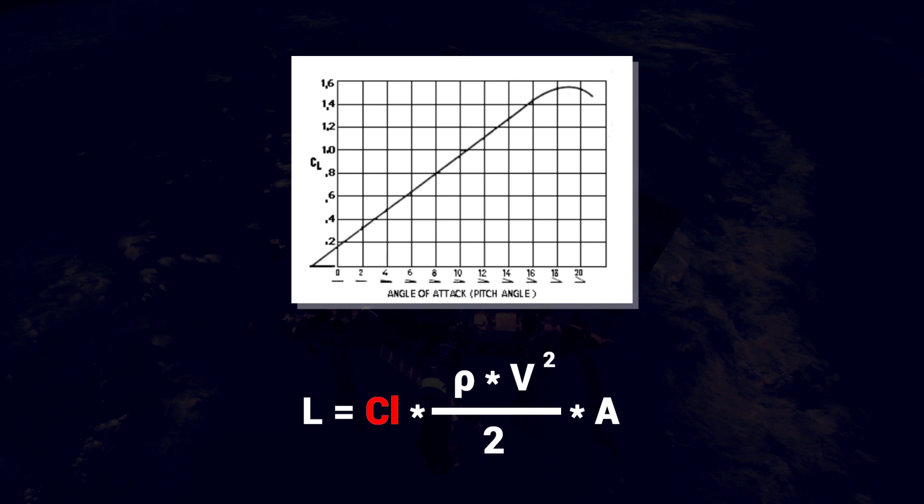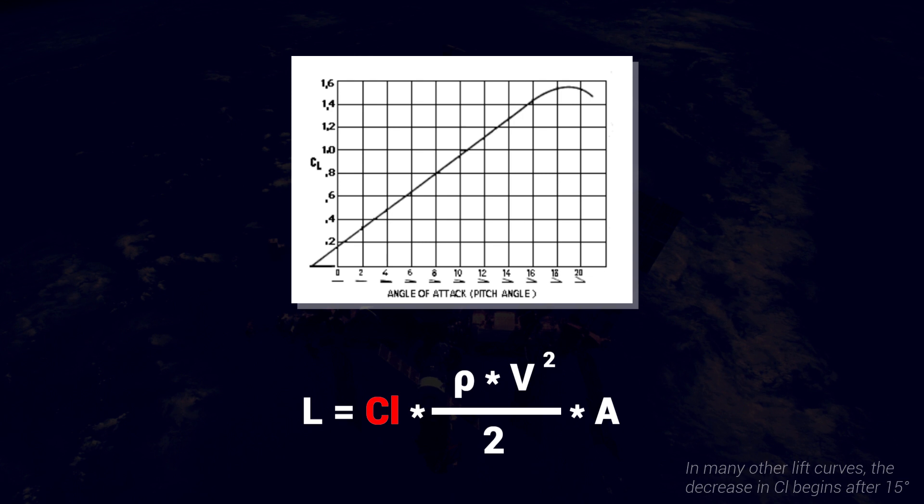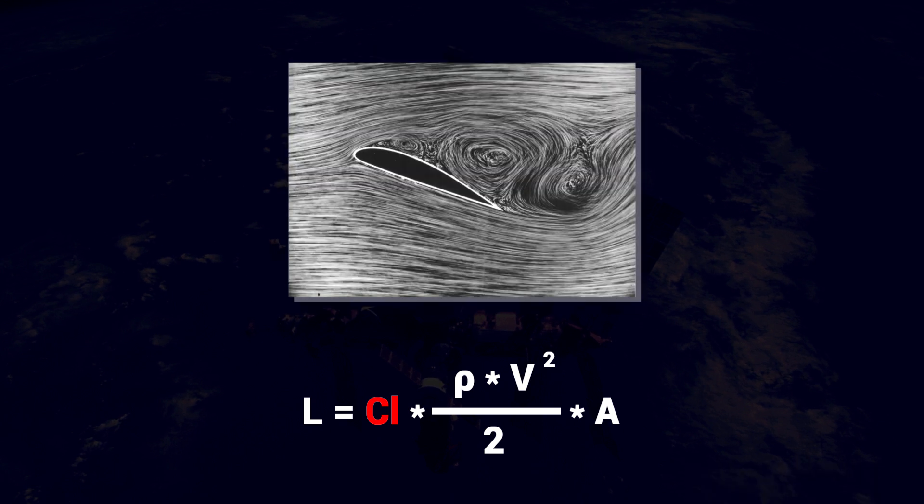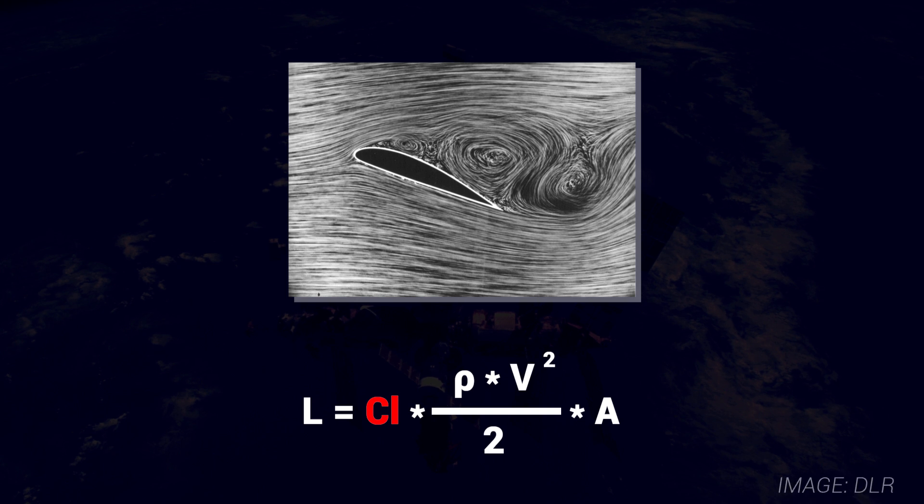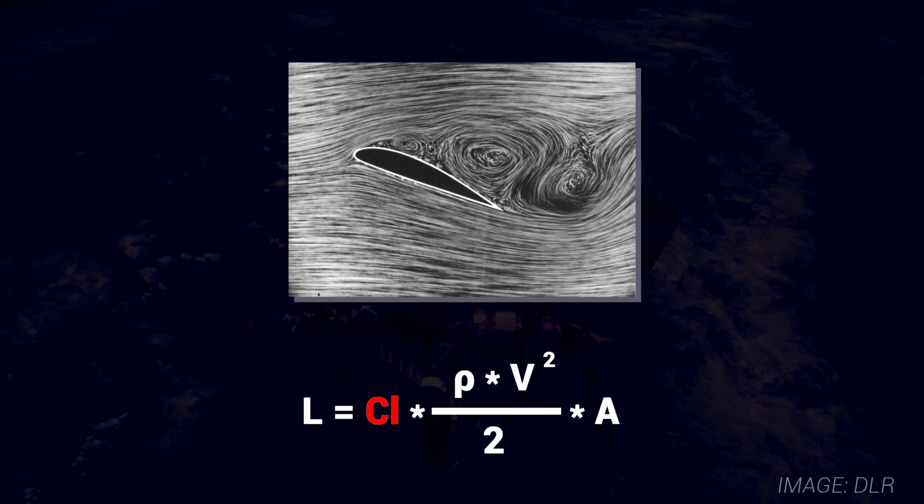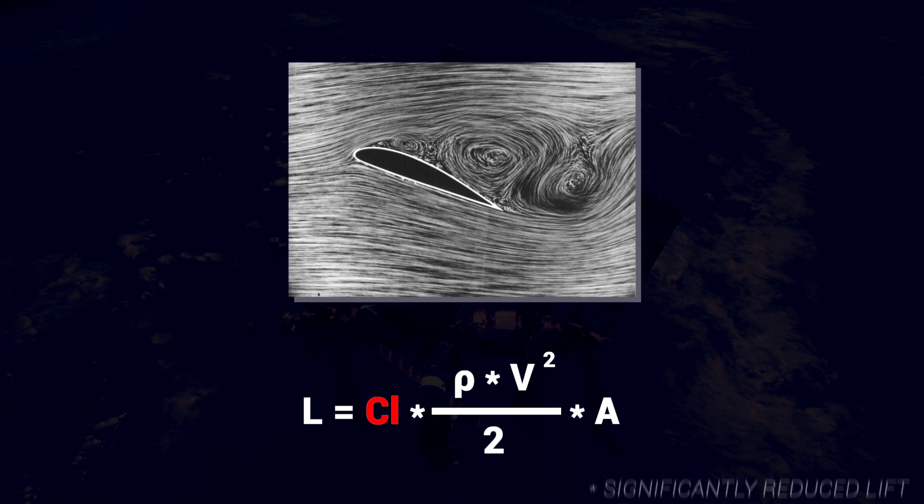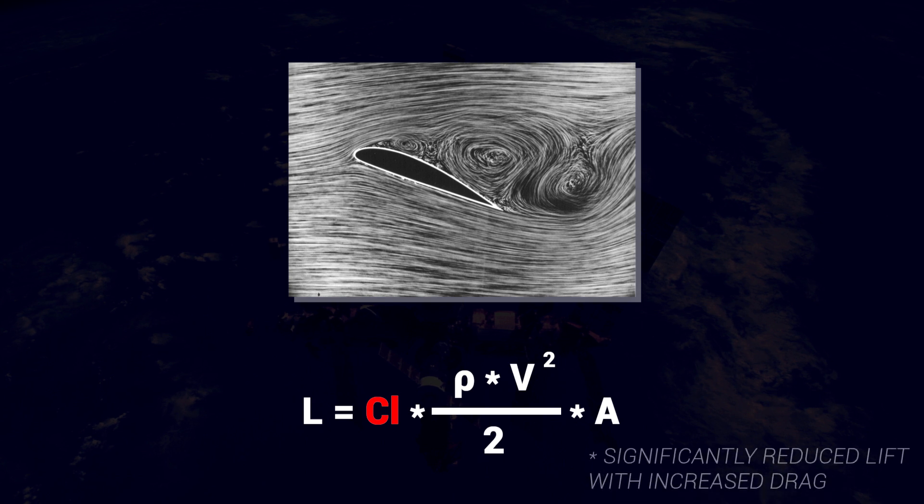You may also notice that after that point, the lift coefficient decreases. This is due to the airflow separating from the top of the airfoil and no longer being accelerated downwards, which means no lift.